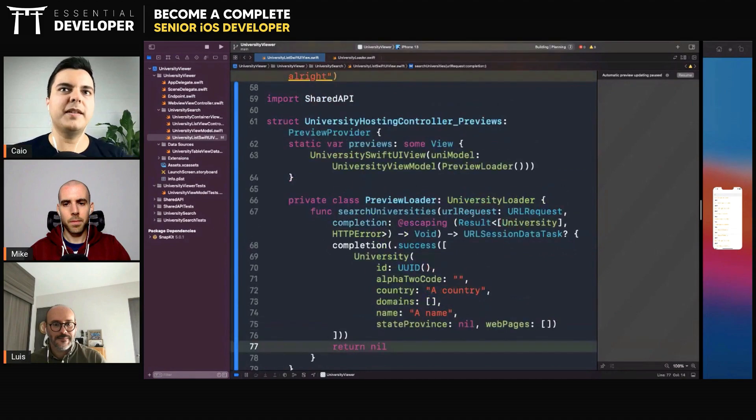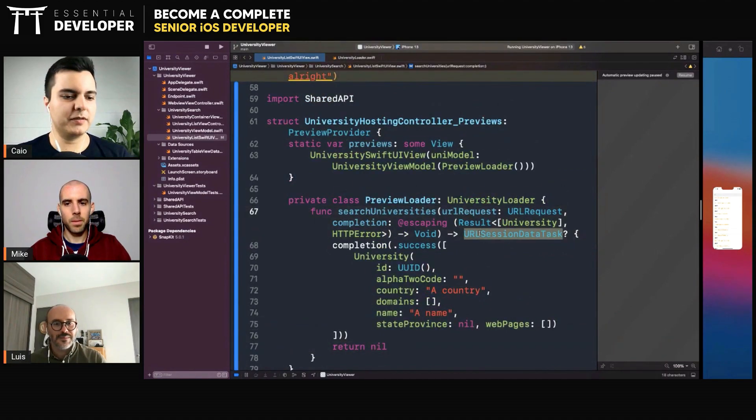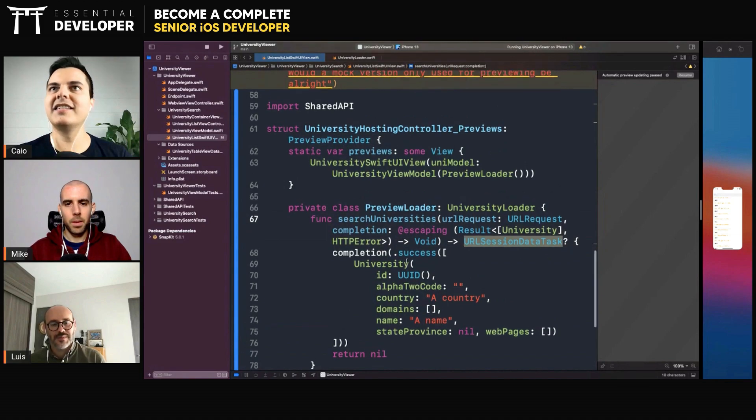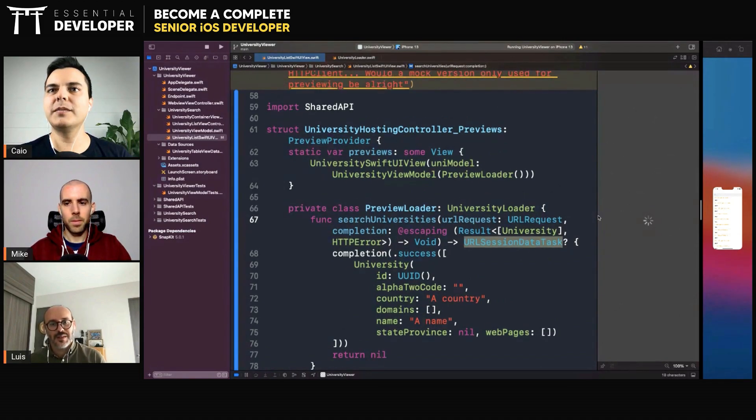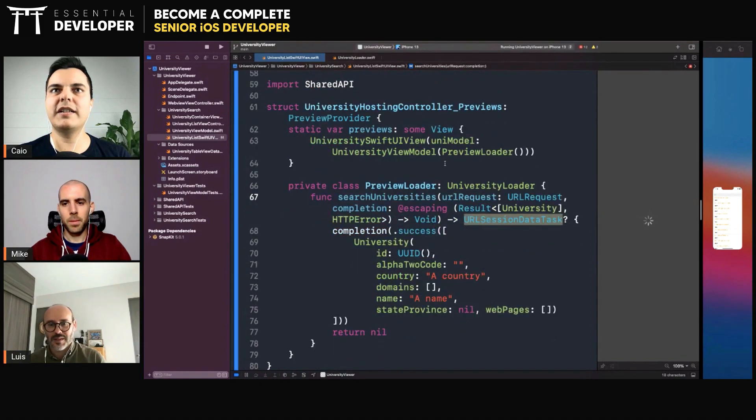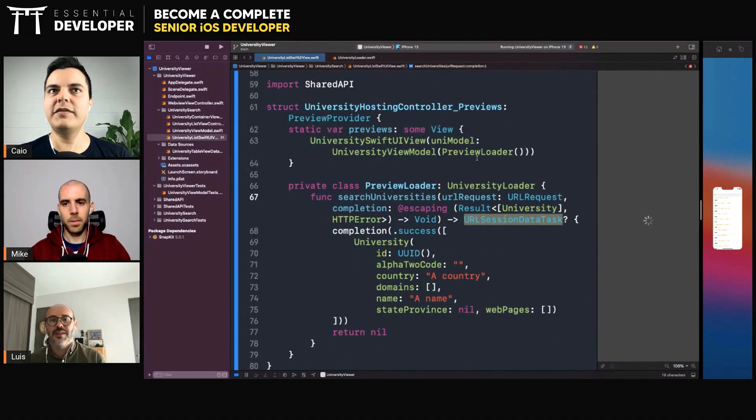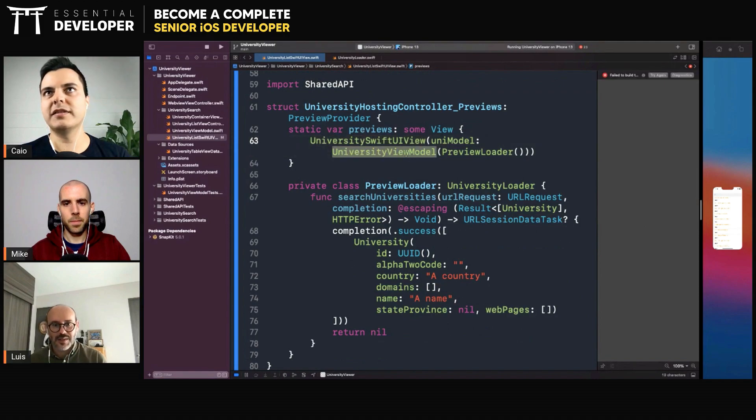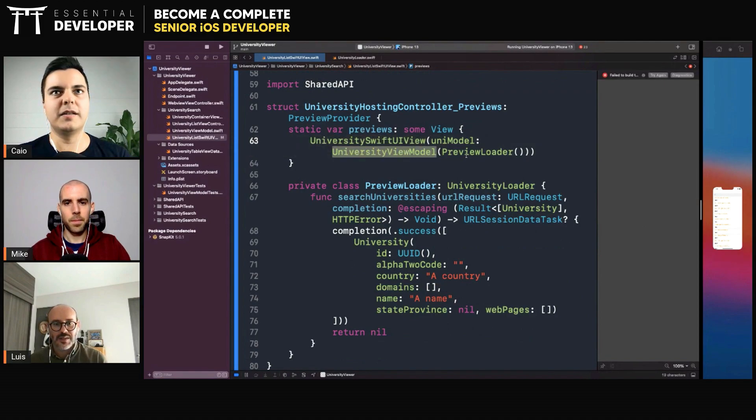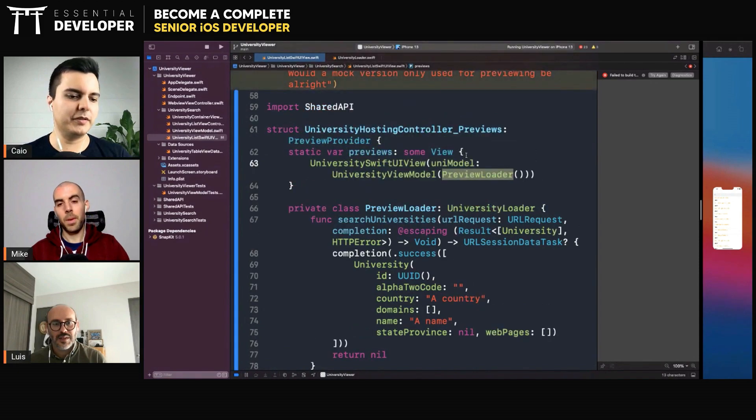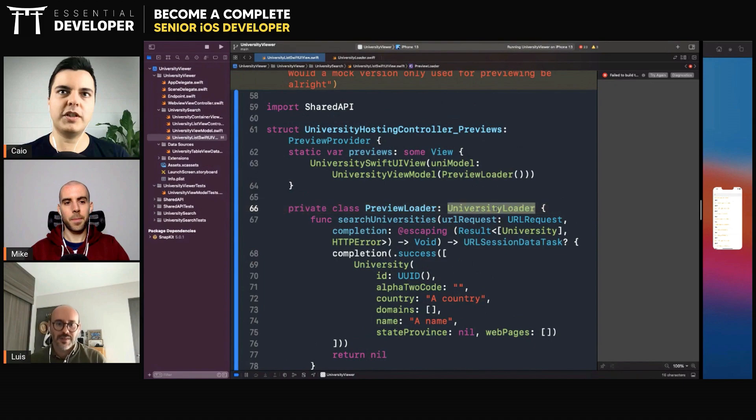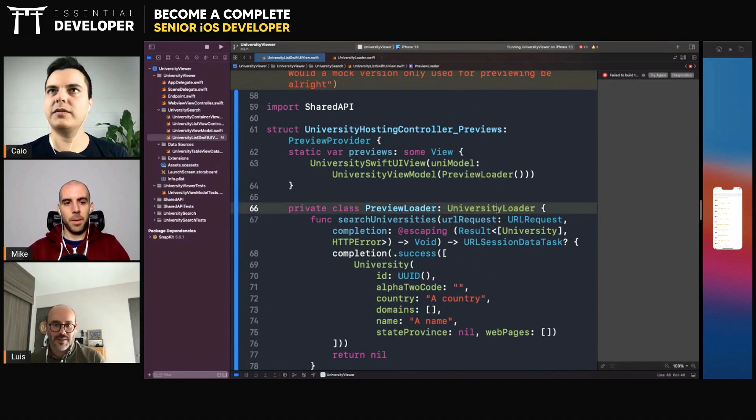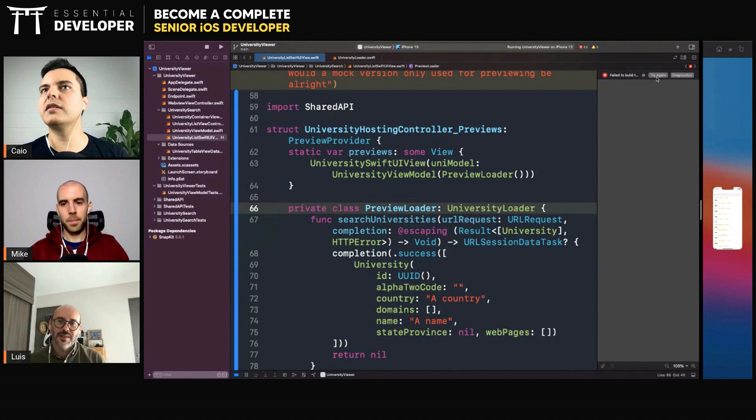We need to return a task. Well, we can return nil because it's optional. Yeah, but this API is now exposing details that maybe shouldn't, right? Makes the mocking here harder. But I think now it would work the preview without actually creating all the dependencies.